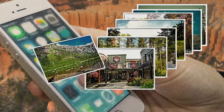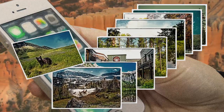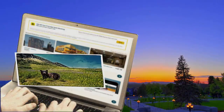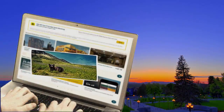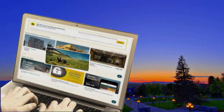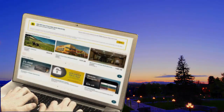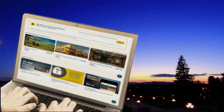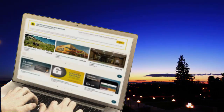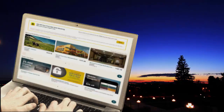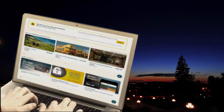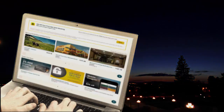Six months later, while planning my next vacation, I noticed a picture I took on a travel website. Hey, those are my children in the picture. How did that travel website get my picture? Who said they could use my picture to advertise their travel services? How did that happen?